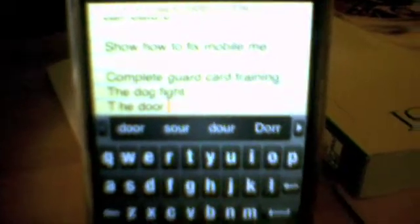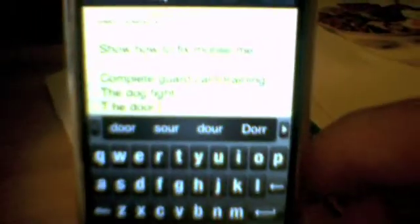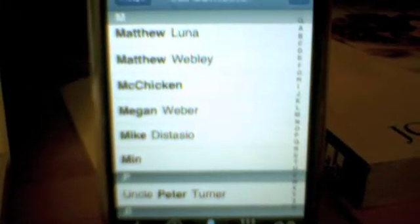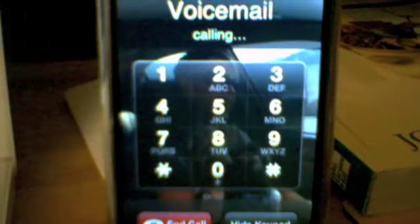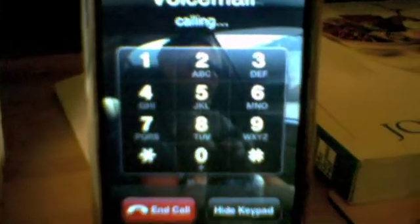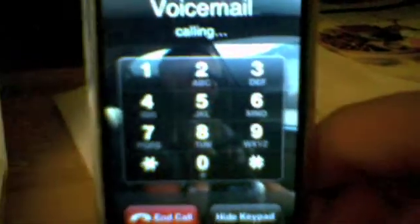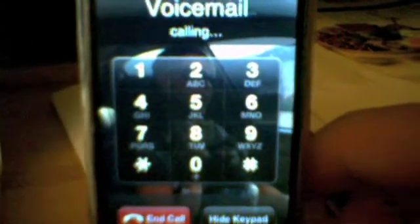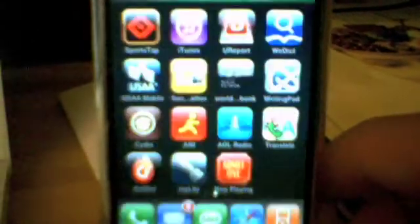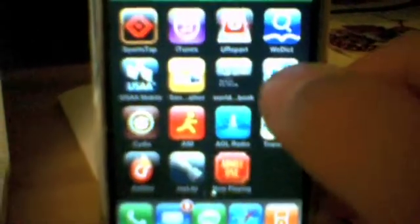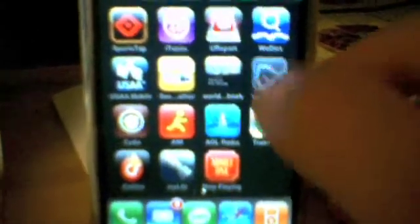But the problem with it is this: when you go to make a phone call - I'm just going to call my voicemail here - when you go to make a phone call, it cuts off the bottom half of the screen. And I'll show you what I mean. So I'm in the phone call right now, and I'm going to utilize WritingPad.